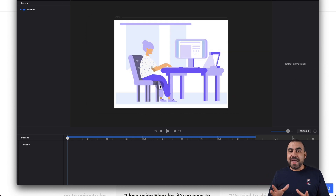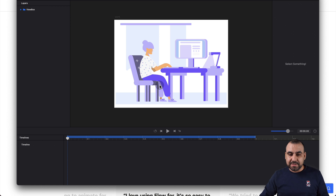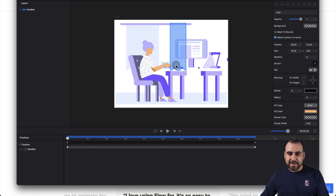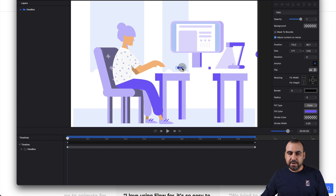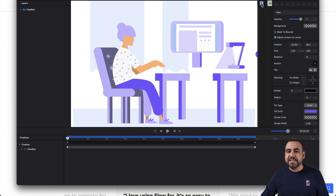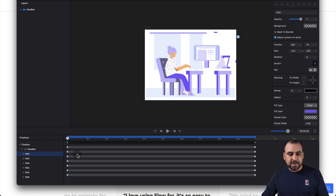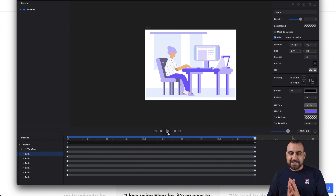Now we've opened it up and obviously nothing has happened yet — we haven't animated anything. But take a look at how easy this actually is. Each element of an SVG is a separate element, so we can grab, for example, this table and drag it outside, and this part of the table also. A new timeline just appeared right here, so you can see the view box and a path for each one of those things we moved. If I hit play, you can see how those animate. See how easy that was!